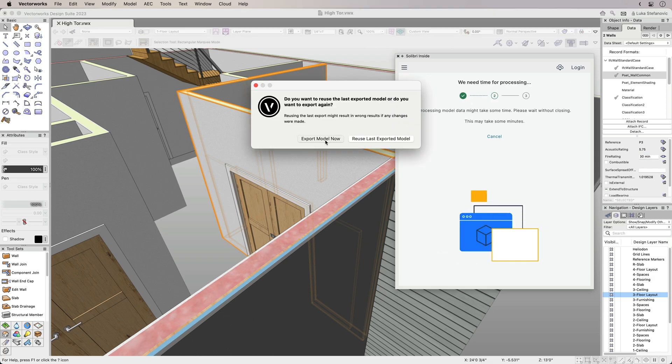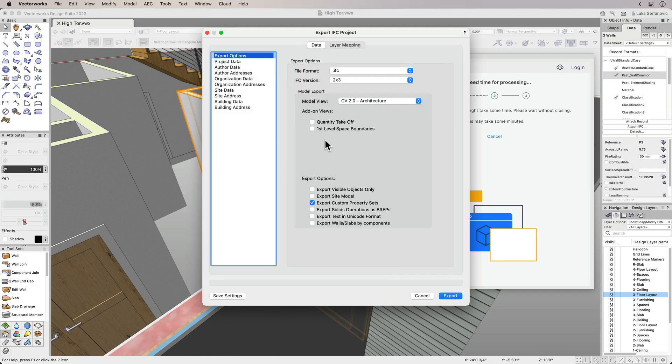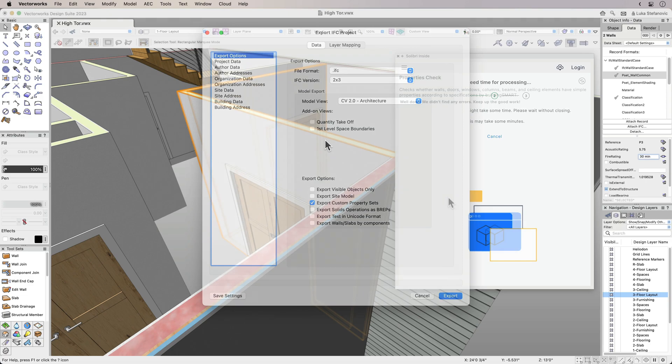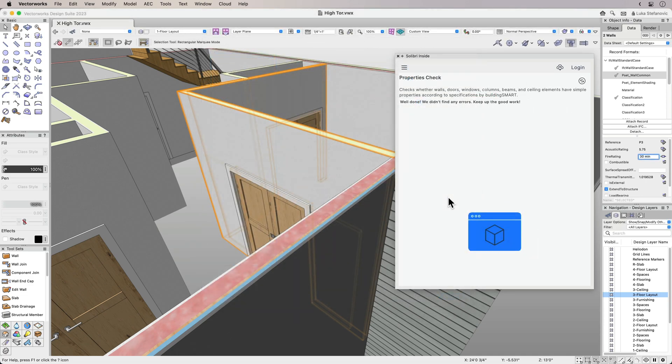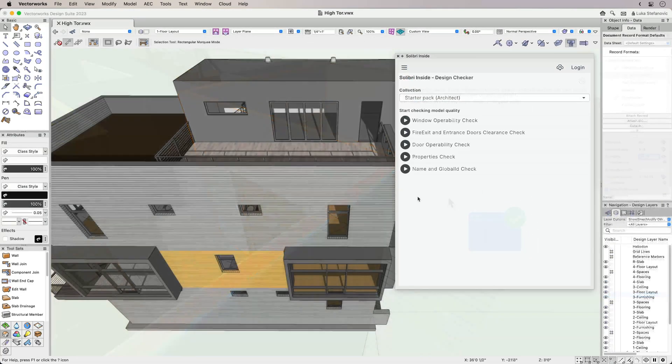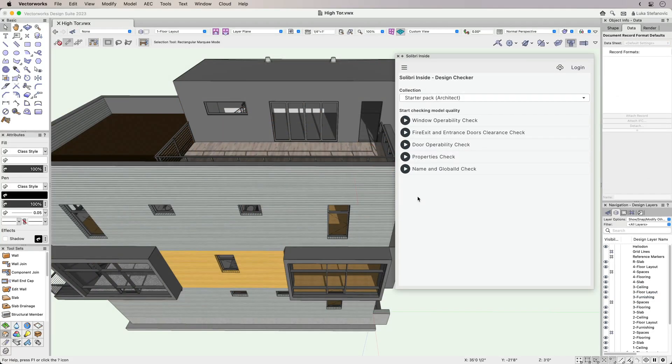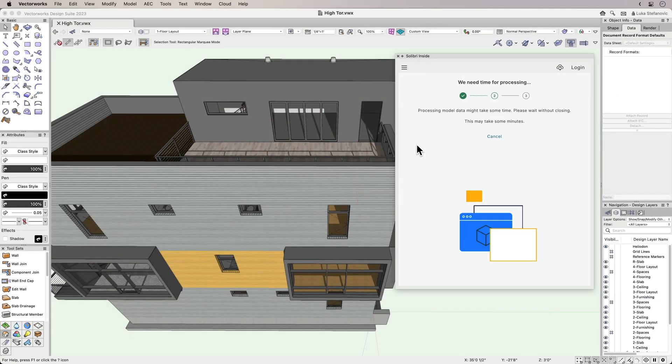To verify the changes, you can run the same check again and re-export the model. If you run a different check, you can choose to export the model again or use the existing IFC export.